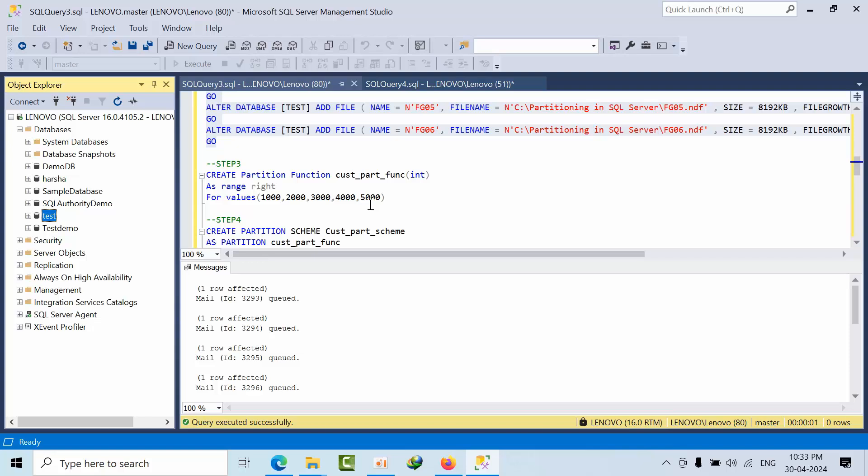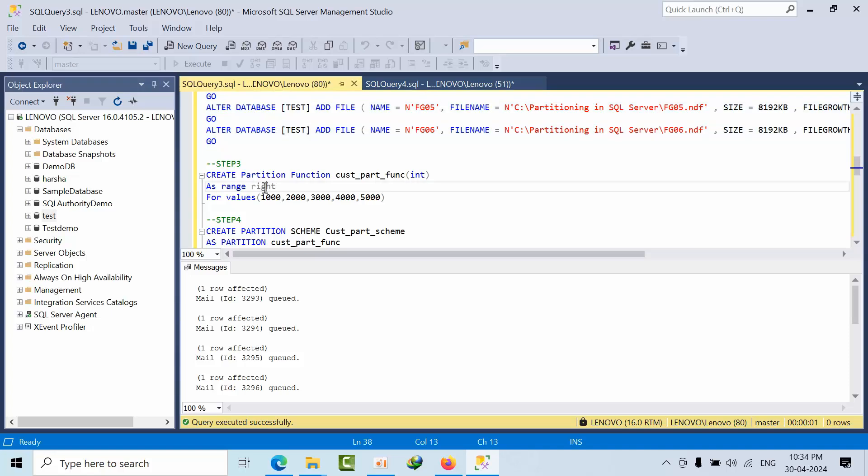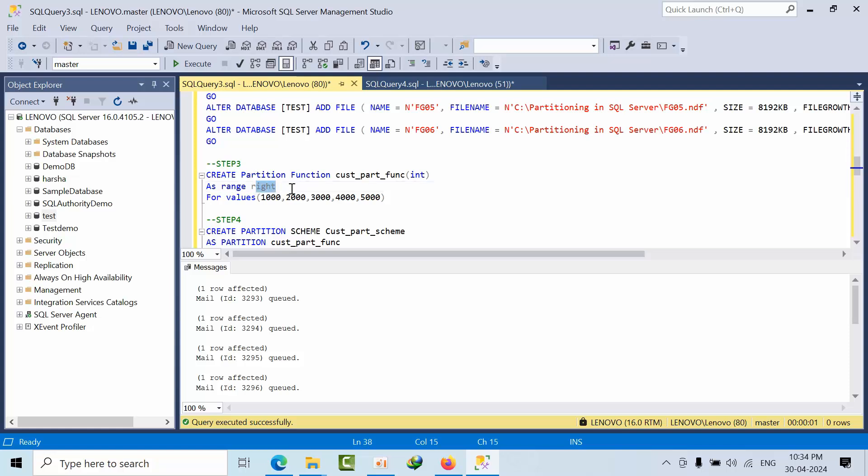Now I am creating one partition function using the right range. Like first range means up to 1000 values will have to store in one file group. But we are using right.